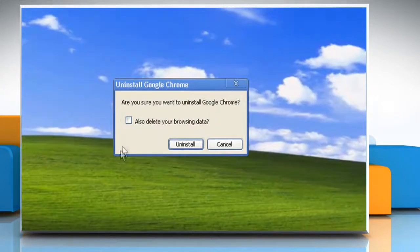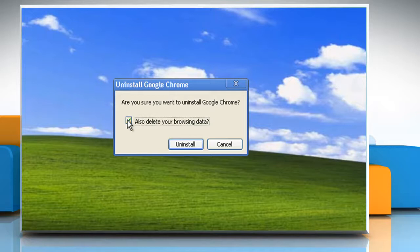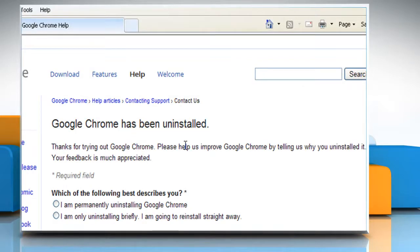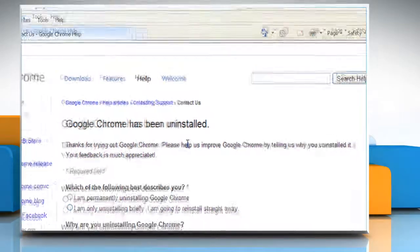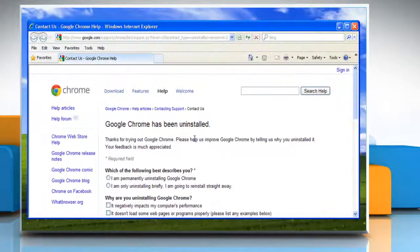Select the 'Also Delete Your Browsing Data' checkbox if you want to delete your user profile information like your browser preferences, bookmarks, and history, and then click Uninstall. The uninstall process will begin and then confirm the uninstallation of Google Chrome.